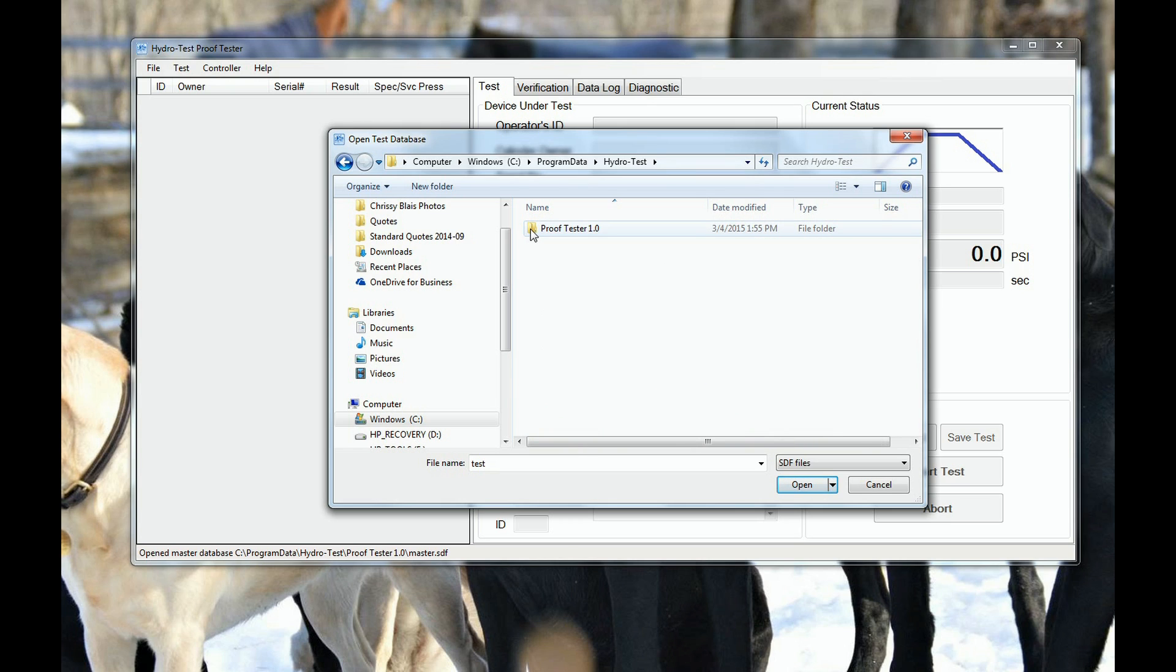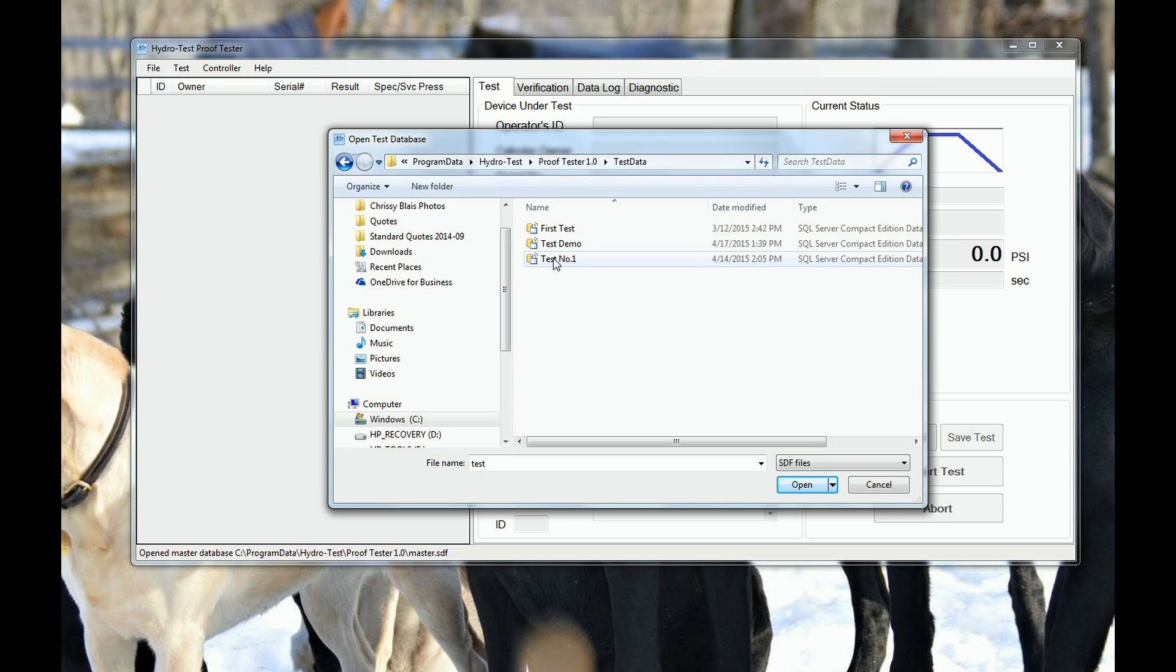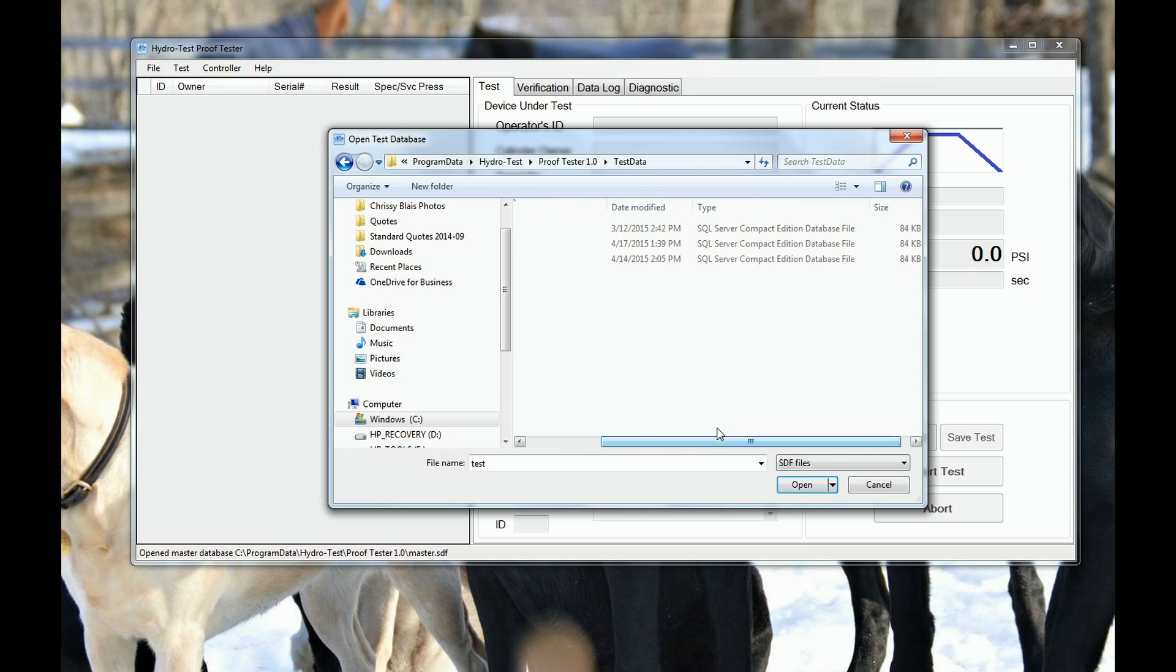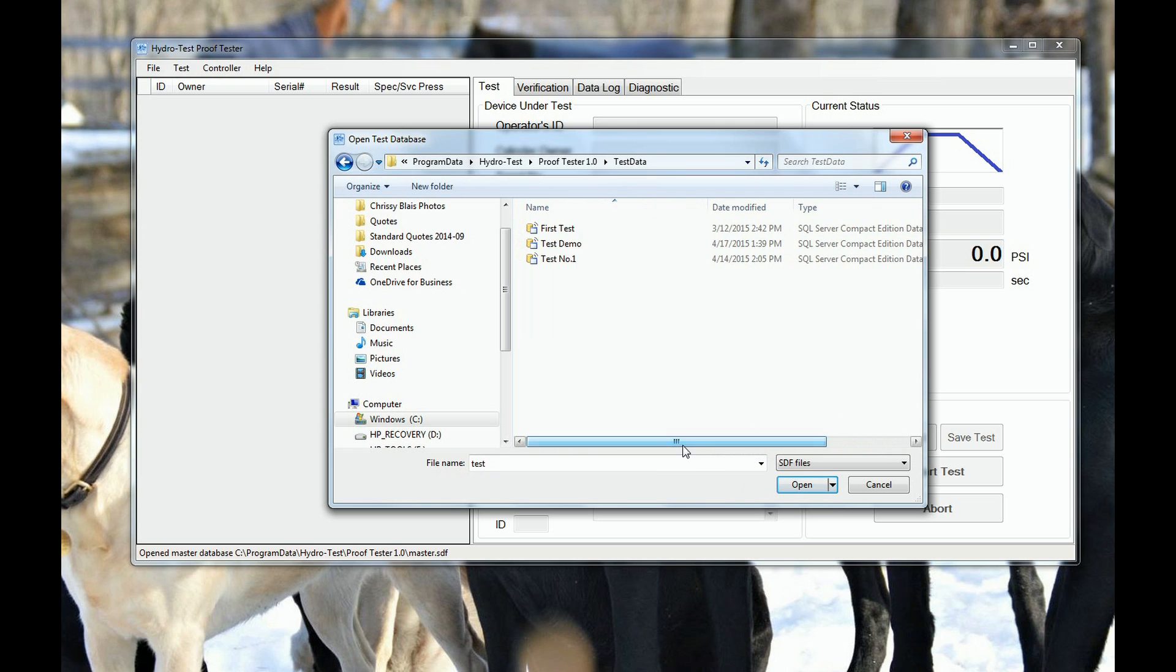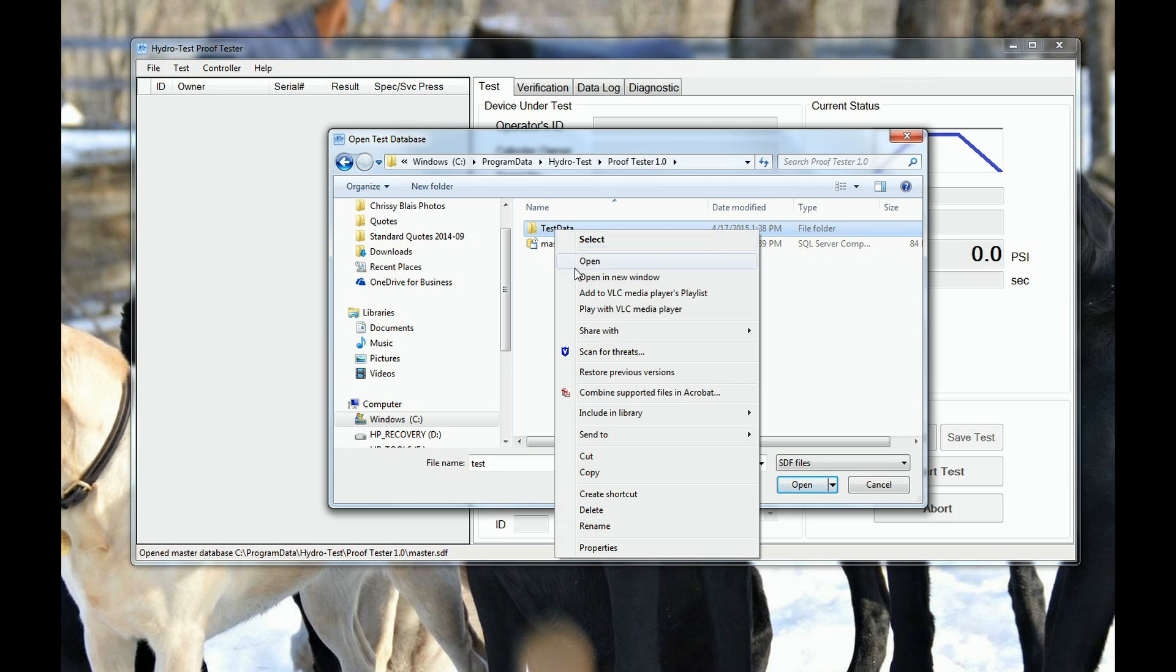Inside the test data files are all of the saved test record forms. The easiest way to back it up is to select the entire test data file folder. Then right-click and copy the folder.